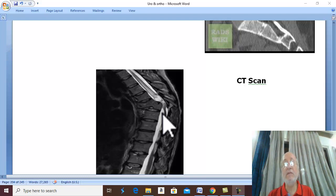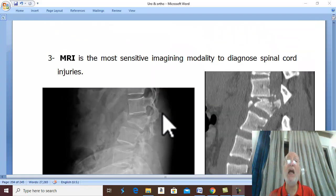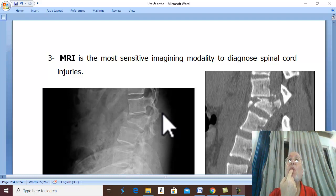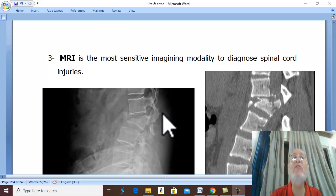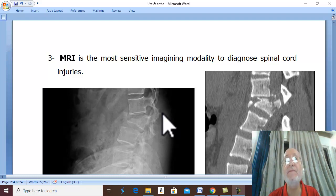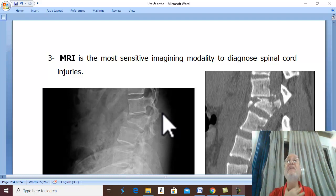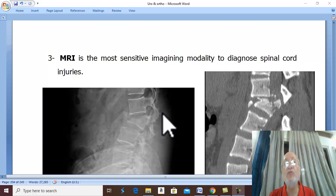An important note: to diagnose fractures or dislocation of the atlas, a special X-ray view is needed through the open mouth — ask the patient to open their mouth and the X-ray is taken through it. Also, during examination of cervical vertebrae, the X-ray should show all seven cervical vertebrae and T1 vertebra, from the base of the skull, to detect any associated injury.